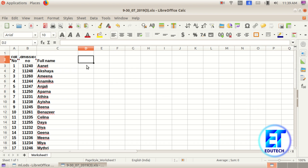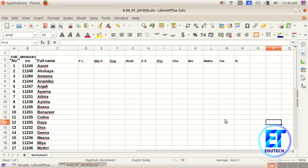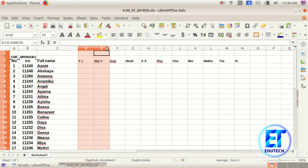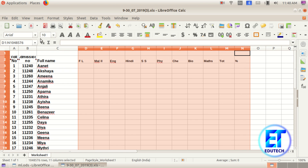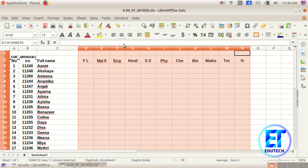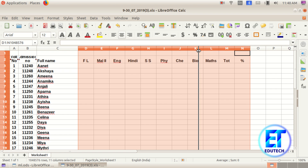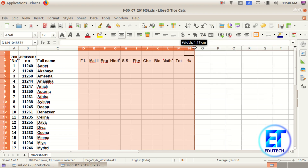Now I am going to type in the first language as a new title. We will select it and select bold, then adjust the size and center alignment. We will select the color and press the color.